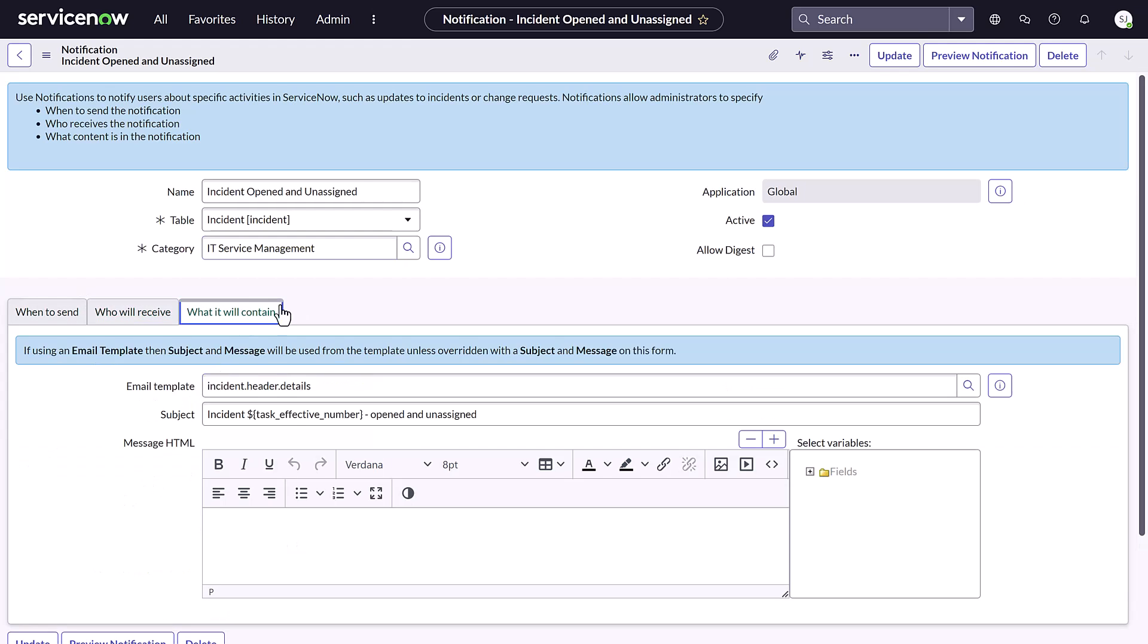And lastly, on the What It Will Contain tab, you can edit the fields as necessary, but take note that if you edit these fields, the templated text will be overridden.